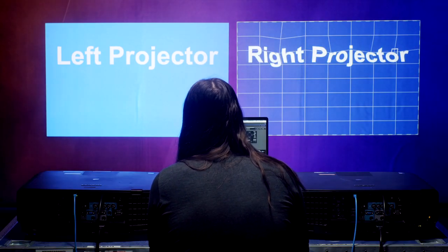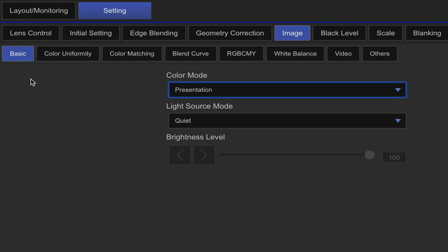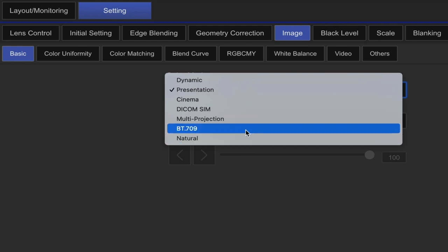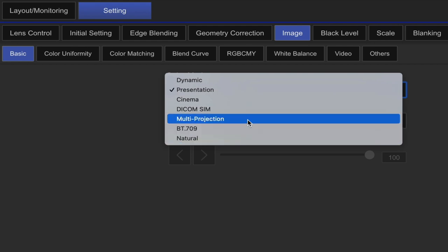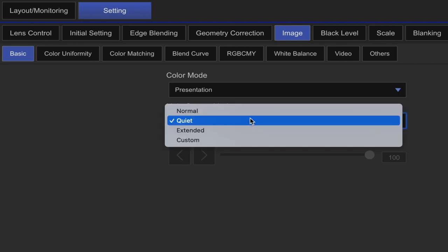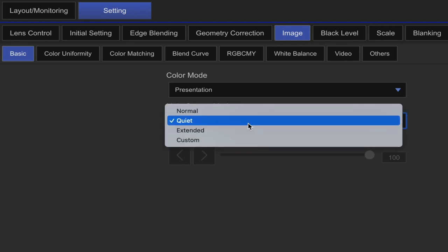So next is the image tab. Under the basic tab, you'll find color mode, which contains several different preset color settings, including a multi projection, which you'll use when using multiple projectors. Under light source mode, you'll find normal, quiet, extended, and custom. We're currently on quiet so that the fan noise is a little bit quieter for our recording here.